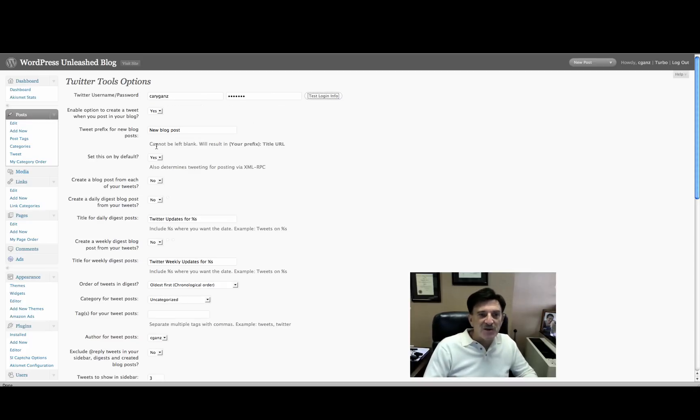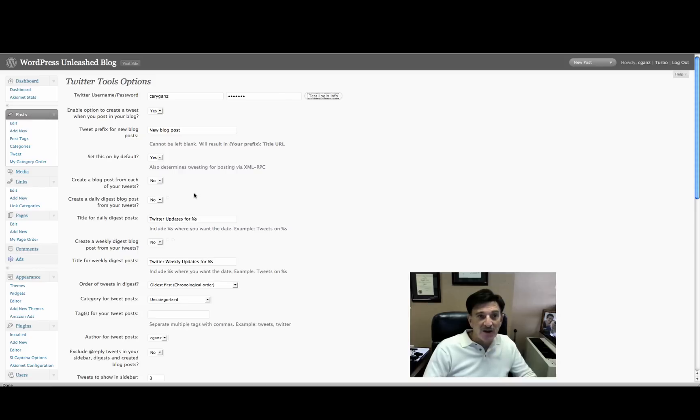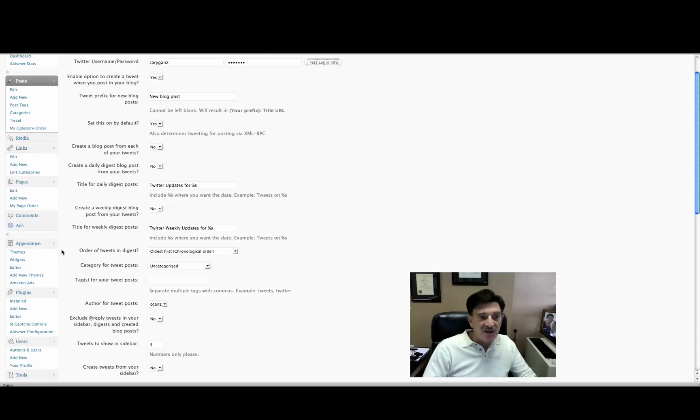Anyway, so you just go through these one by one. They're all self-explanatory. And then you can go ahead and make a decision as to how you want to do it. Once you're done filling out all these options, then what I want you to do is go over to under appearance, you go to widgets.